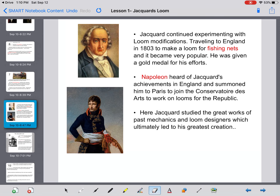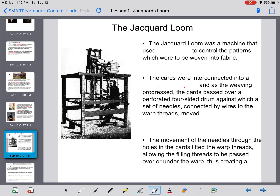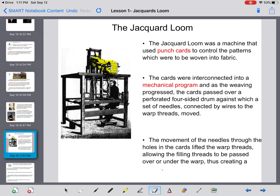His greatest creation is the Jacquard loom, pictured here on the left-hand side. This machine used punch cards to control the patterns woven into fabric. The punch cards moved on an almost conveyor belt-like system, with strings woven through the holes on the cards. The cards were interconnected into a mechanical program — this is the first ever program ever written. As weaving progressed, the cards passed over a perforated four-sided drum, and needles connected by wires would move through the holes in the cards, lifting the warp threads and allowing filling threads to pass over or under them, creating new patterns.